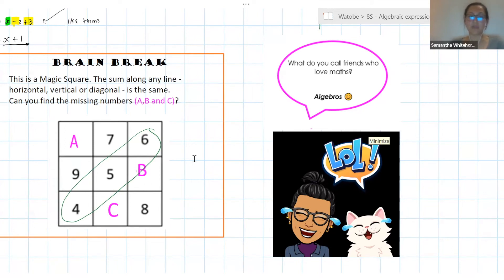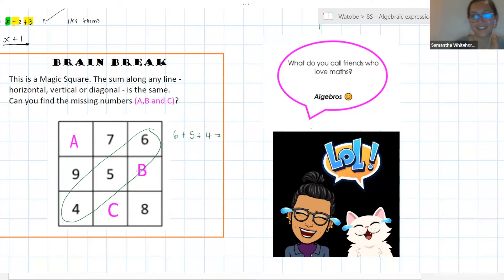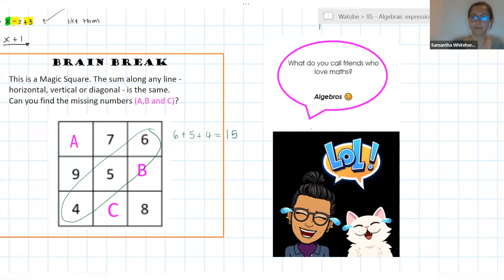What does 6 plus 5 plus 4 equal? Well done — so we know that all of our rows, diagonals, and horizontals must add up to 15. Let's keep going with the answers.